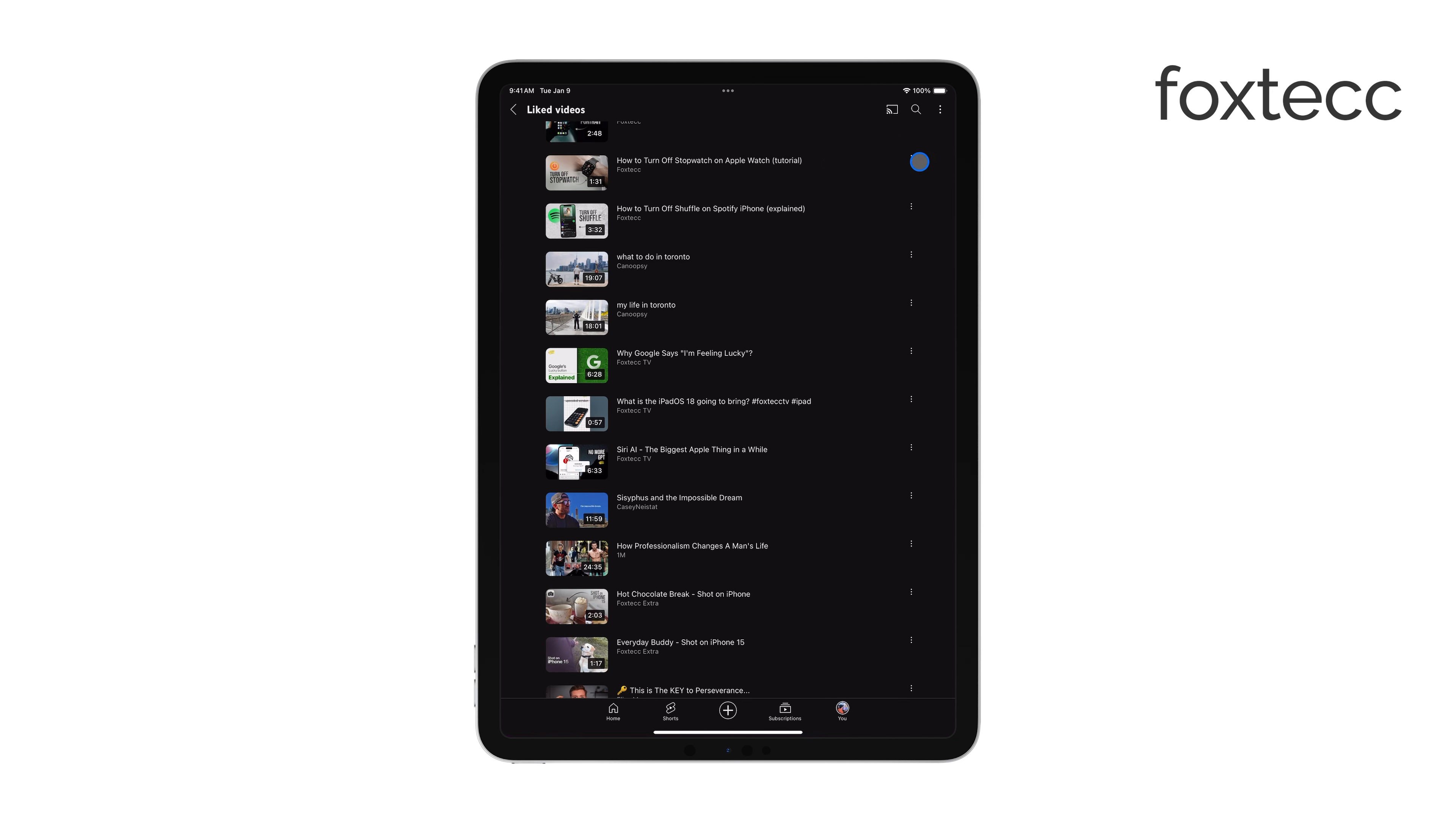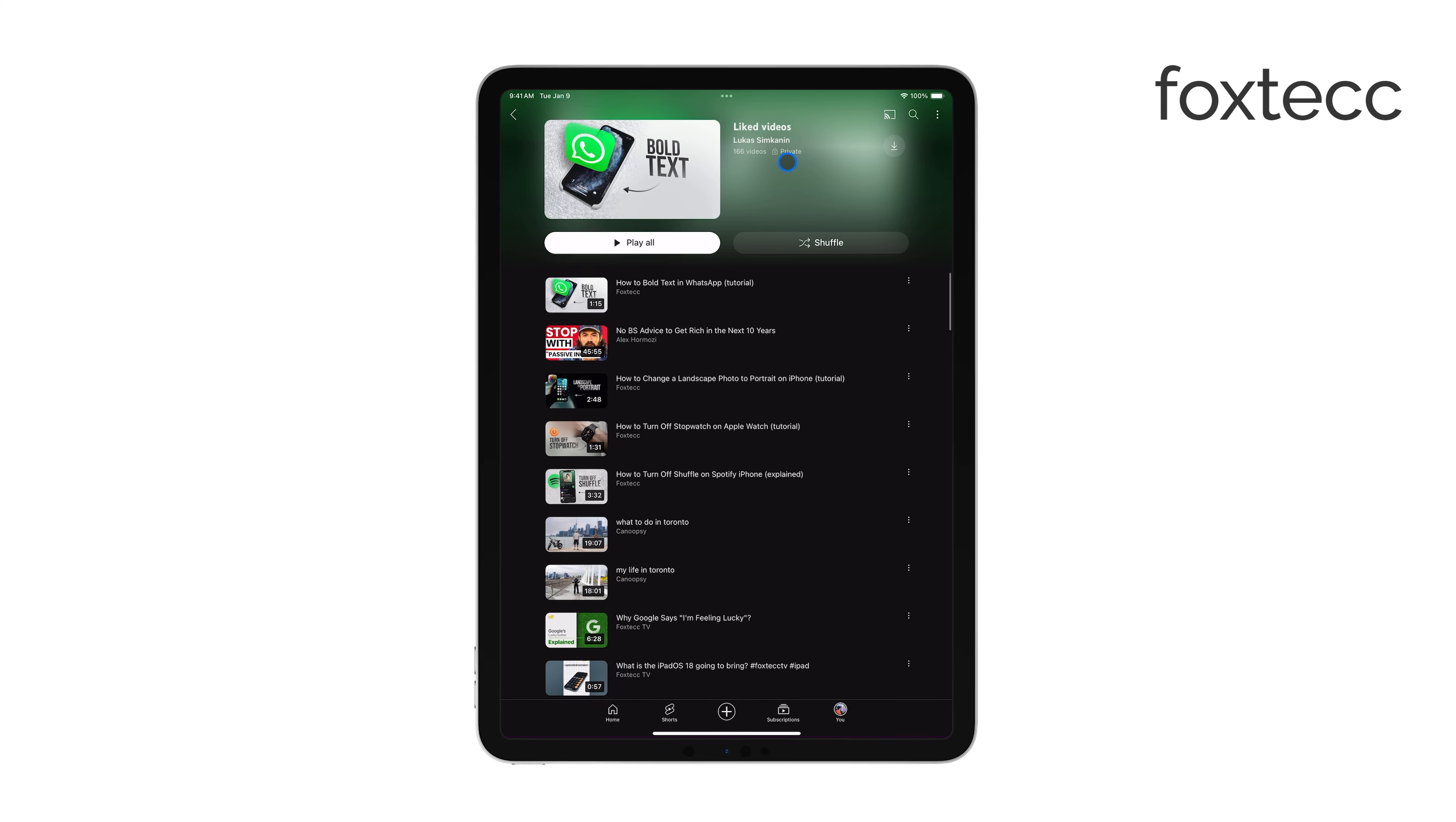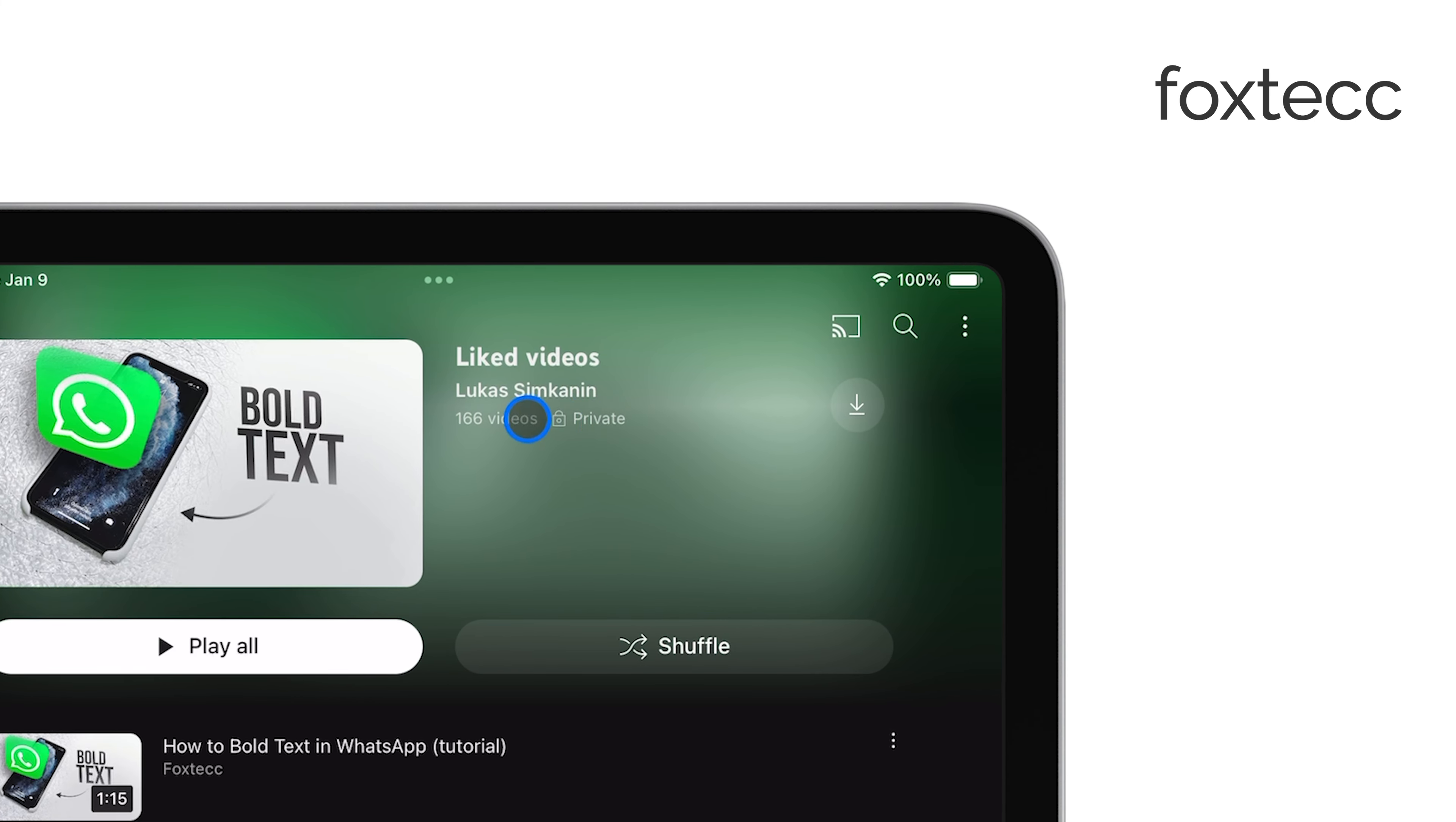If you're looking for a quicker workaround, you could make your Liked Videos playlist private. While this won't technically delete the videos, it will make them invisible to the public.